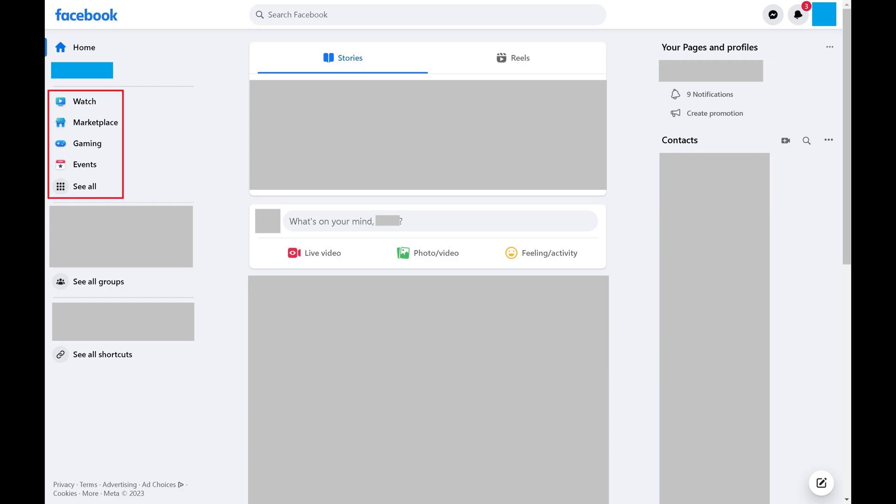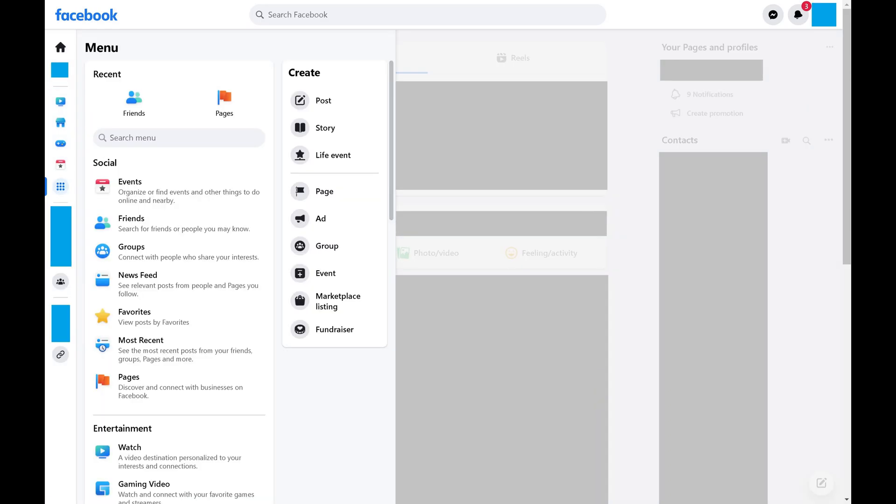Step 2: Find your list of Facebook shortcuts on the left side of the screen and then click See All in this list. A menu is displayed.